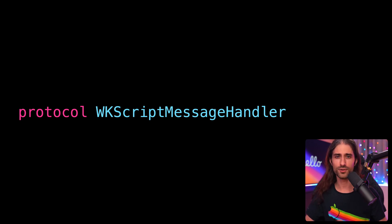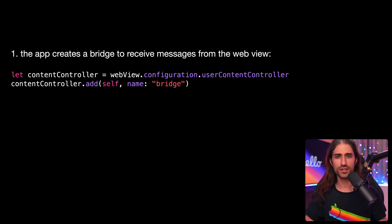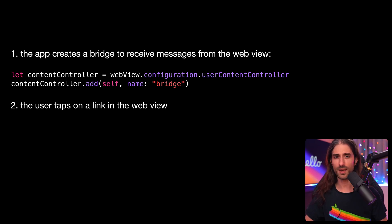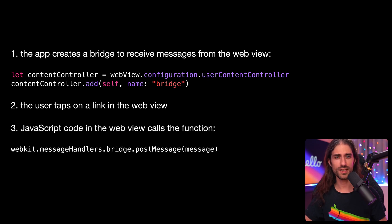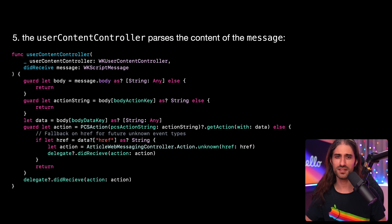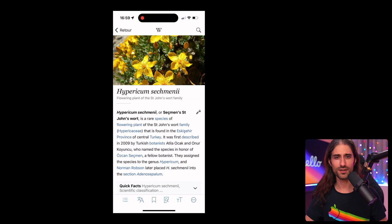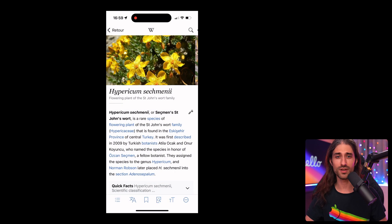What this API does is provide the JavaScript code running inside the web view with a special function that, when called, will trigger native code in the app that embeds the web view. Here's how it works. First, the iOS app creates a bridge to receive messages from the web view. Second, the user taps on a link in the web view. Third, JavaScript code in the web view calls the function webkit.messageHandlers.bridge.postMessage. Fourth, the web view forwards the message to its user content controller. Fifth, the user content controller parses the content of the message. And sixth, native code is executed to run the action that corresponds to how the user interacted with the web view. This is how tapping a link in a web view results in a new view controller being pushed onto the navigation stack.